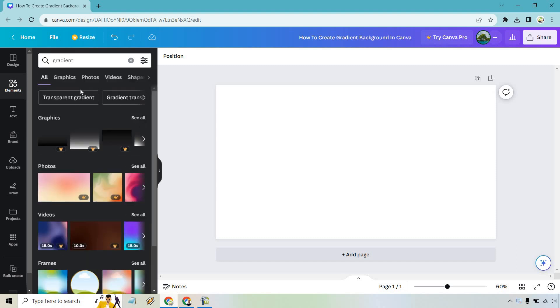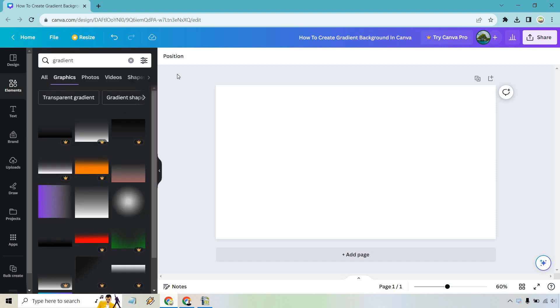And of course, what we want to do here is go to graphics. I've noticed that graphics is going to be the best. While you can go to photos, you can use those, but from what I've noticed, you can't always change the colors, which is probably what you want here.